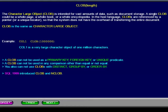CLOBs cannot be used in any comparison other than equal or not equal, and CLOBs cannot be used as a primary key, foreign key, unique predicate, or with distinct, group by, or order by. CLOB is the same as Character Large Object.